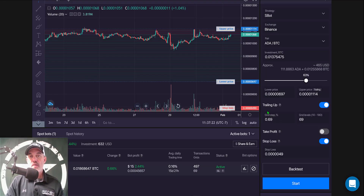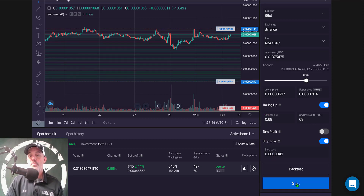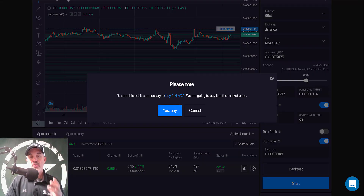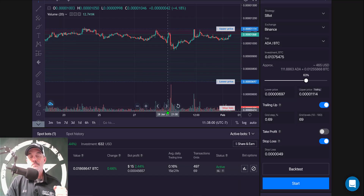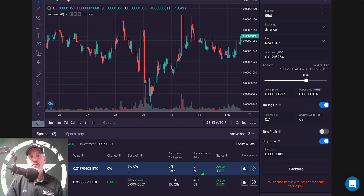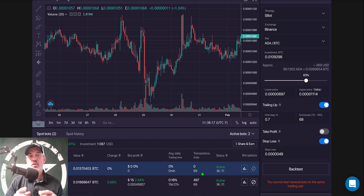Now we've got everything set and had a successful back test. The last thing to do is deploy this bot. We do that by hitting the Start button, and you'll get a message letting you know that it's necessary for the bot to buy 114 ADA — that's to cover those sell orders, the red lines on the grid — and we're going to buy it at market price. We click Buy, and the bot is now active and live. I will be doing an update video on the performance of this bot in the near future.